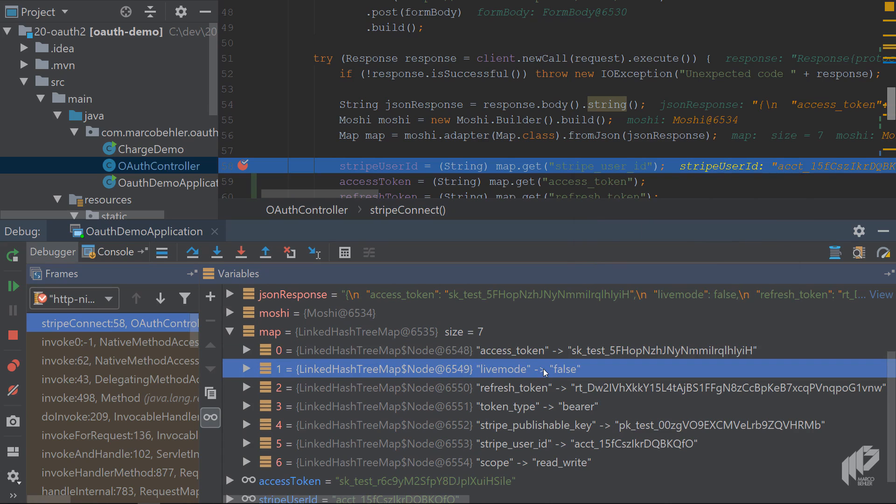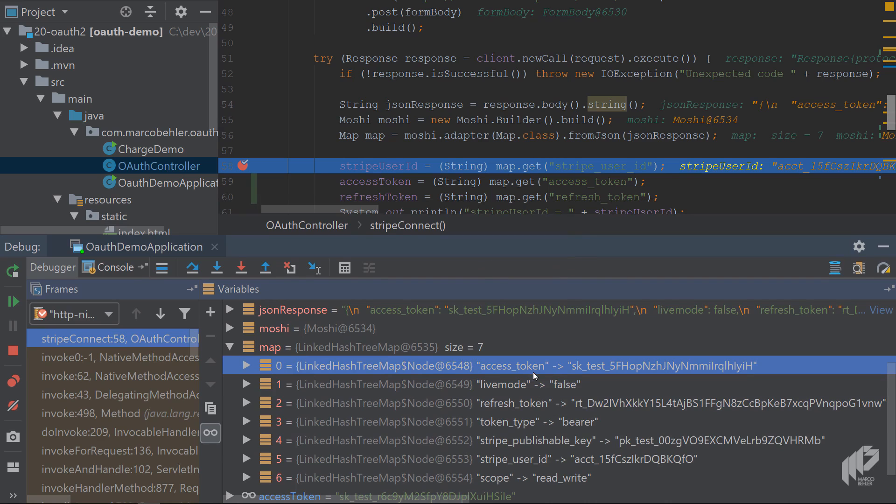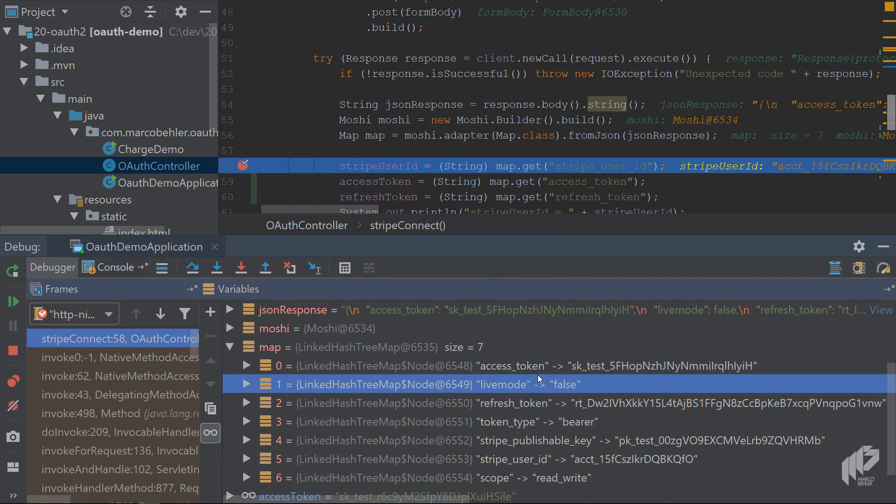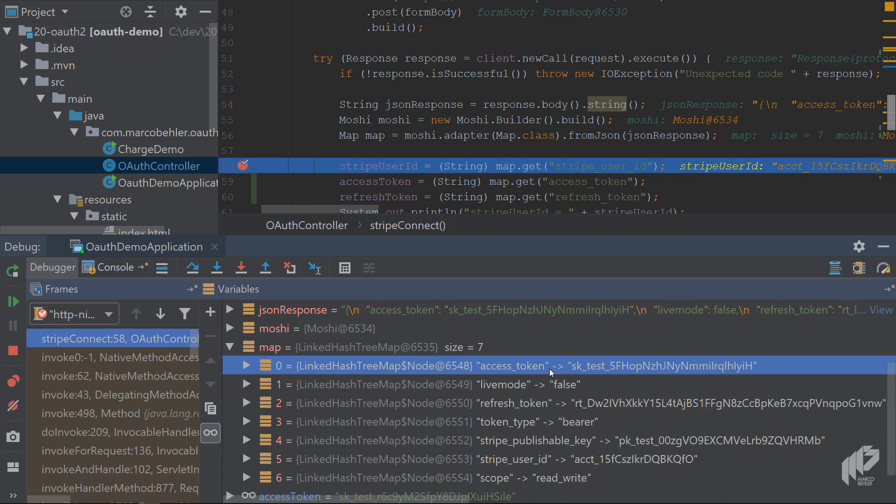OAuth servers also send you not only the access token, but they also send you a field called expires_in seconds. There could be a field saying expires in 3600 seconds, like in 10 minutes or whatever. Then you have to make sure that whenever you're using the access token, it's still valid. If it's not valid anymore, you'll have to use the refresh token to get a new access token for yourself.